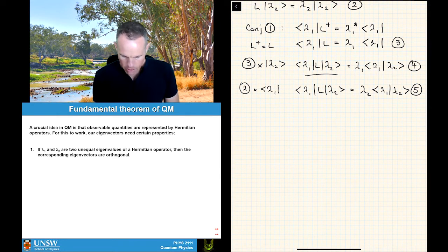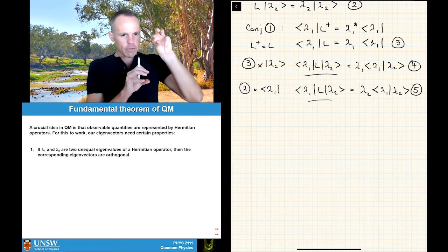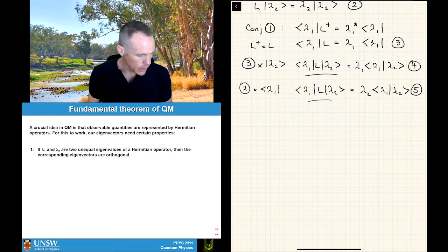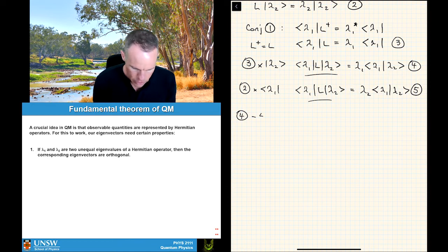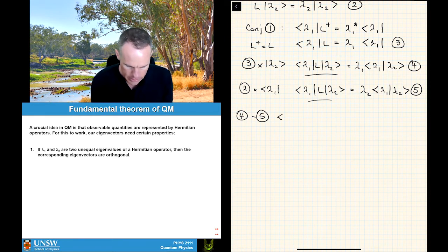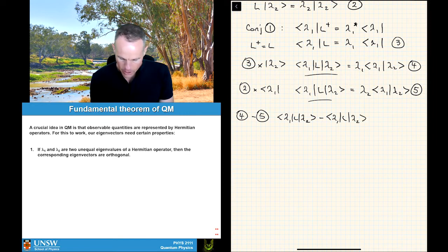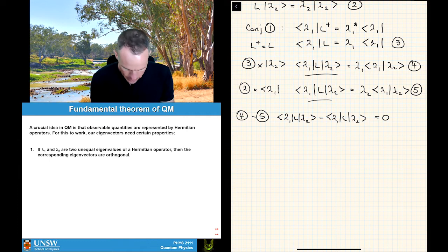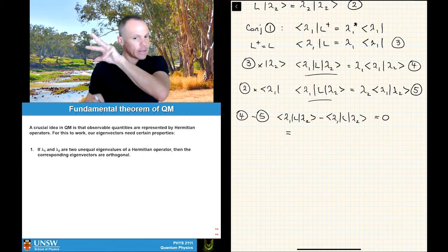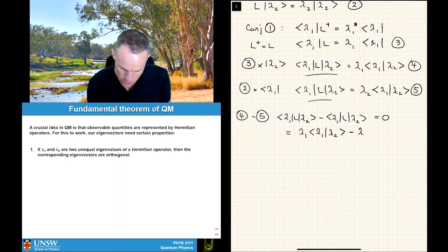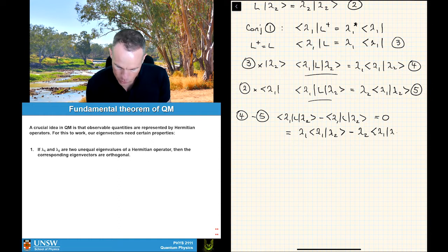The term at the front for both equations — arrived at by different ways — is now the same. If we take the same number and subtract it from itself, we get zero. So let's take equation 4 and subtract equation 5: ⟨lambda 1| L |lambda 2⟩ minus ⟨lambda 1| L |lambda 2⟩ = 0. This also equals lambda 1 ⟨lambda 1|lambda 2⟩ minus lambda 2 ⟨lambda 1|lambda 2⟩, which we can factor as (lambda 1 minus lambda 2) ⟨lambda 1|lambda 2⟩ = 0.